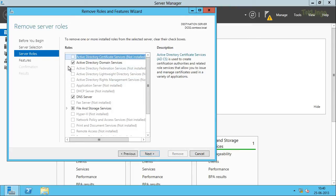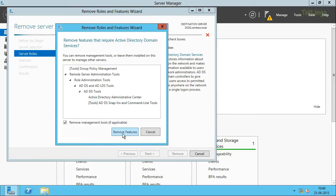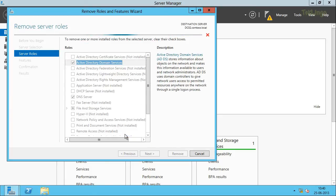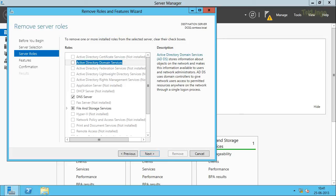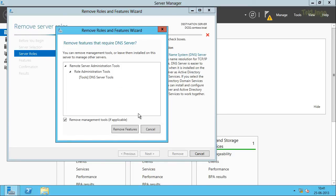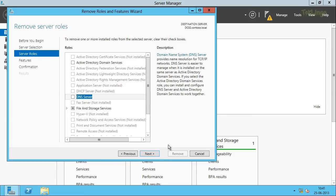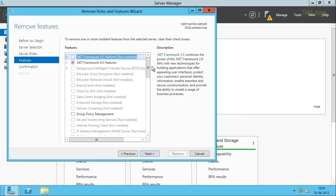I'll uncheck the Active Directory Domain Services role and also remove its dependent features by clicking Remove Features. Now you can see it's validating again to see if the server has been demoted from the domain controller role. Since the server has been demoted, it is letting us continue this time. Before I click Next, I'll also uncheck DNS Server and remove its dependent features by clicking Remove Features, then click Next. We'll leave the default selection on the Remove Features screen and click Next.